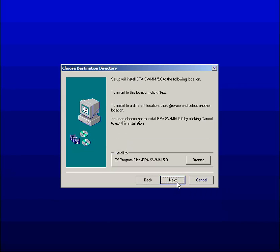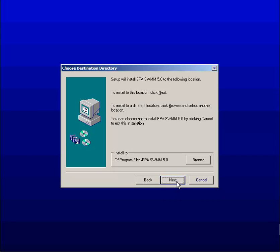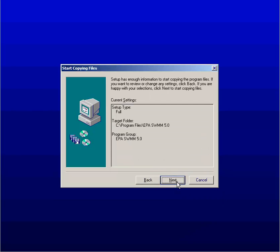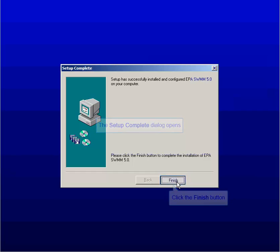The installation dialog is not complicated. Just follow the default options and you will be all set. We are done.